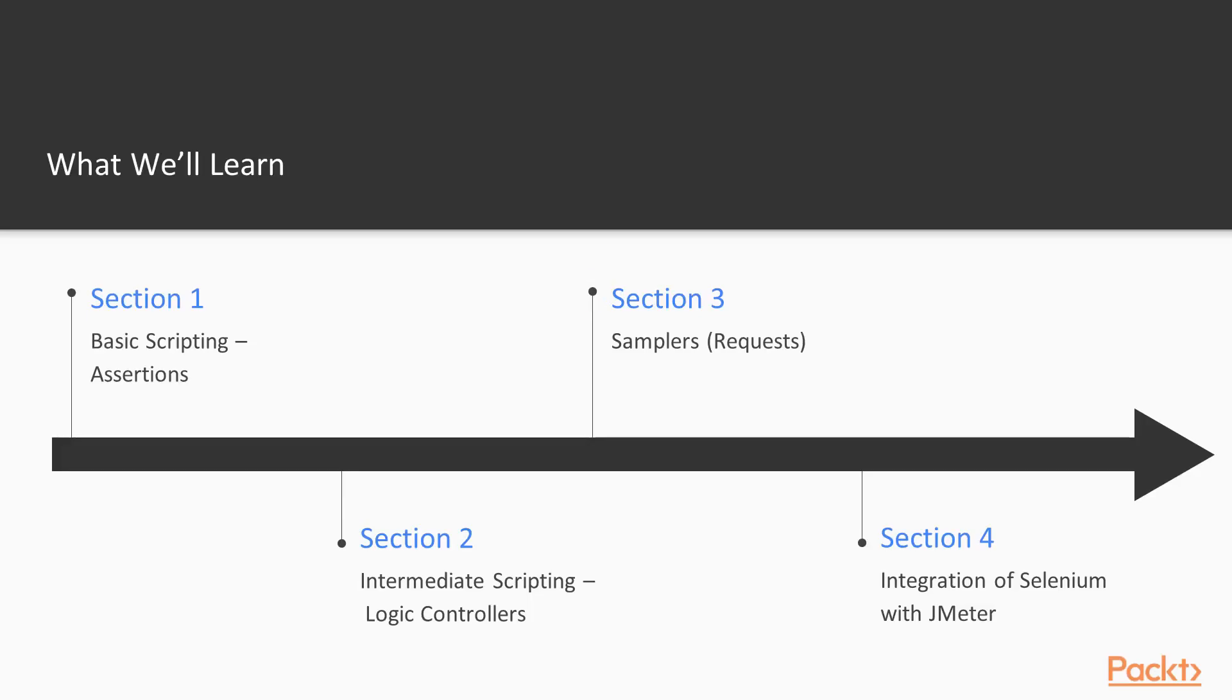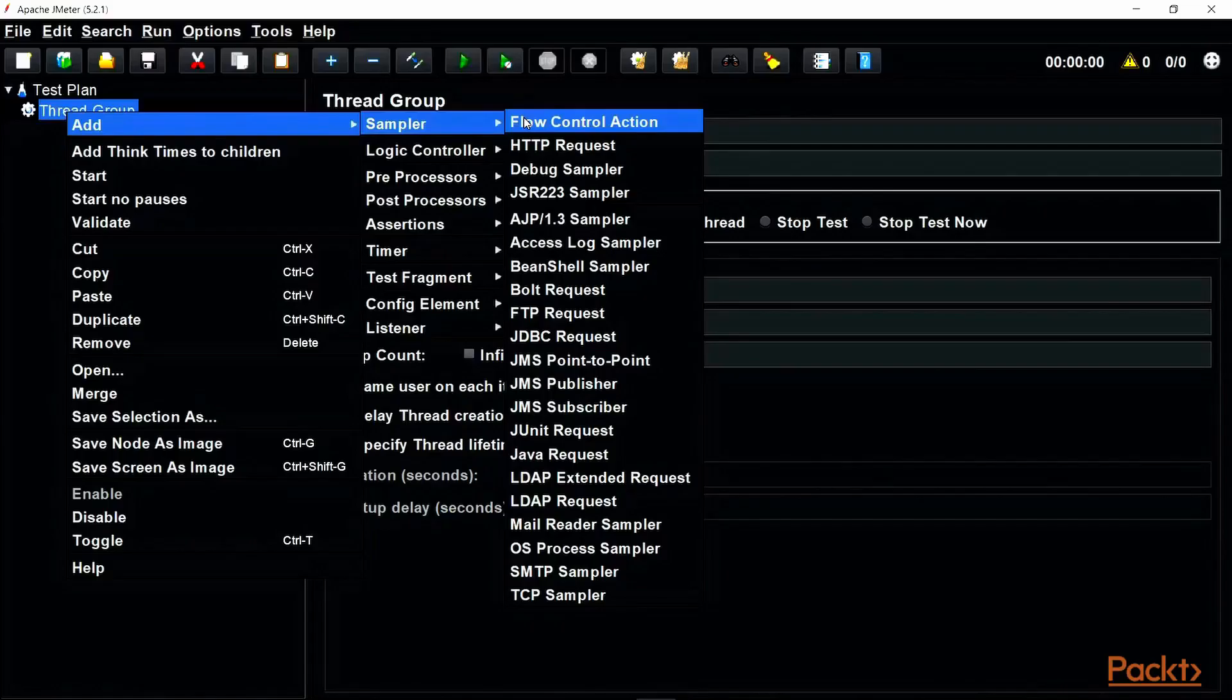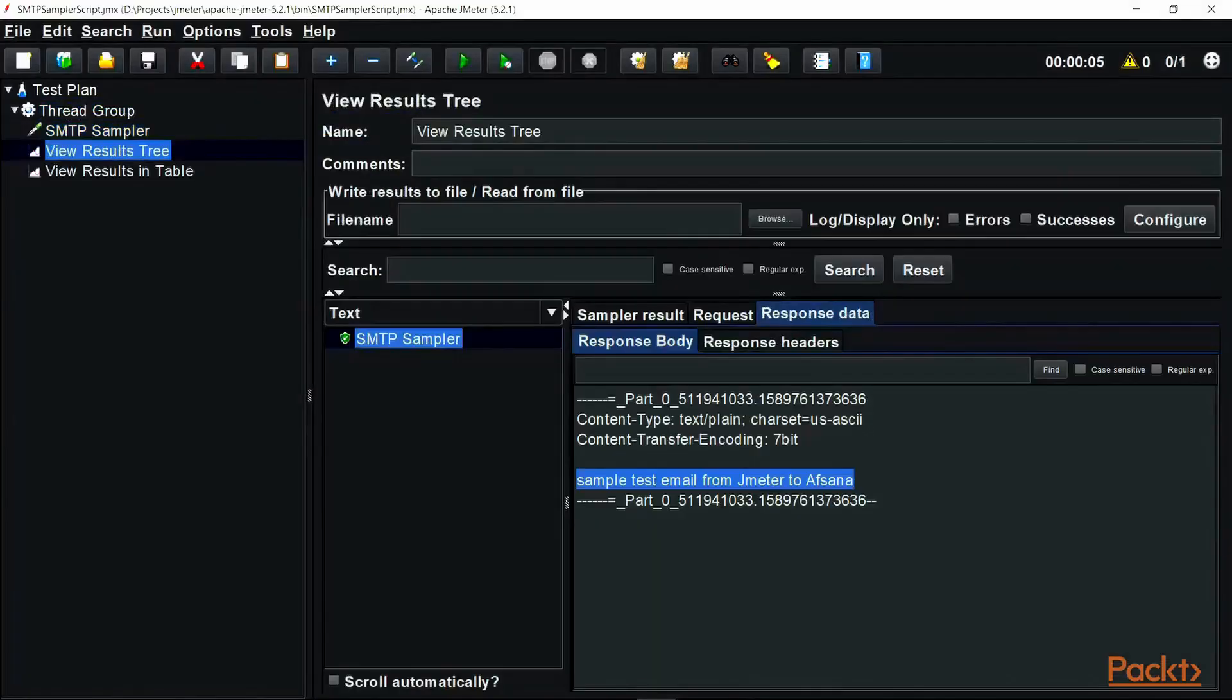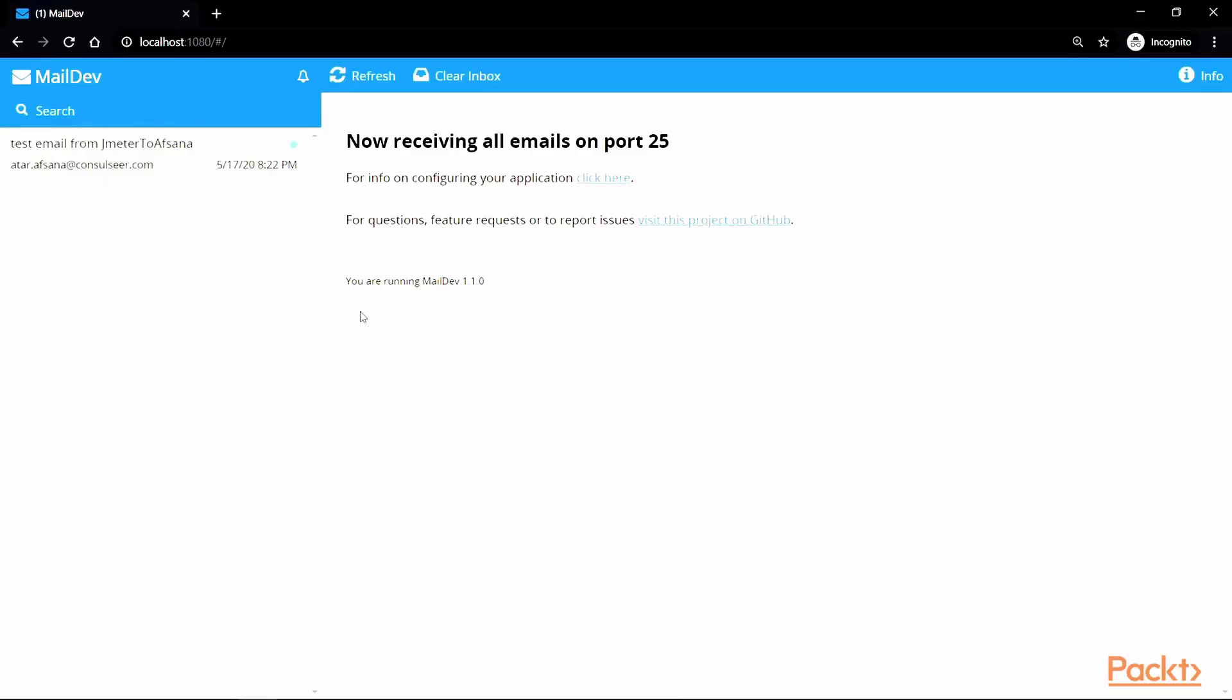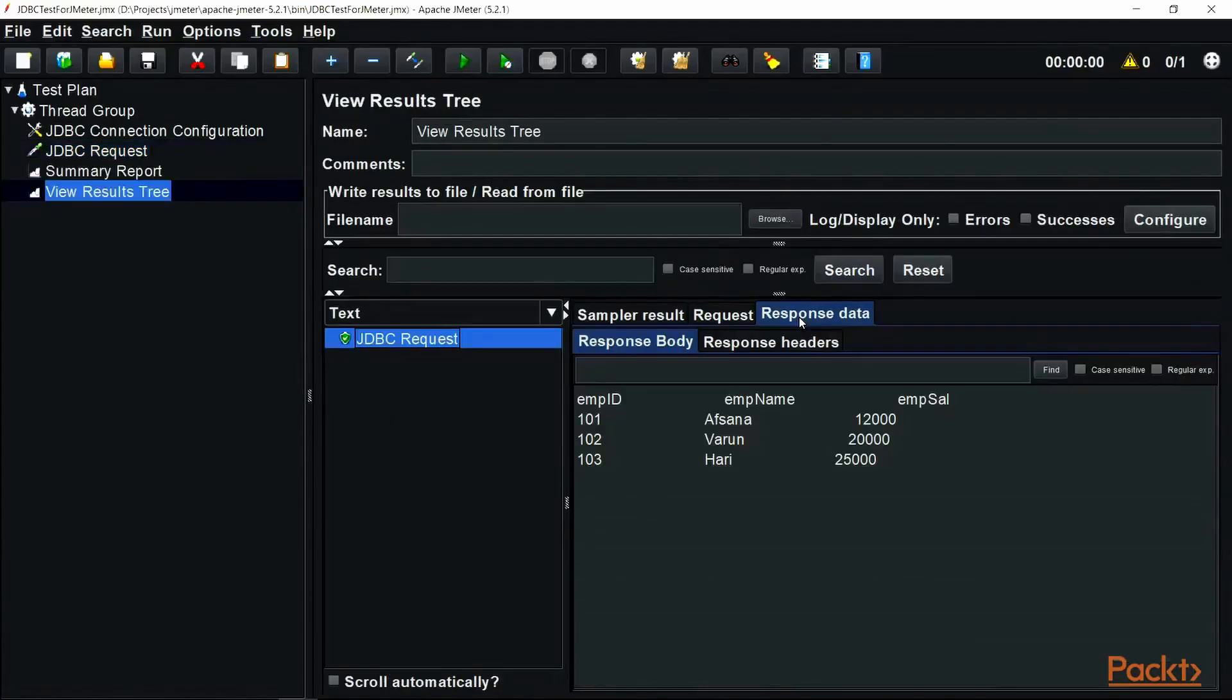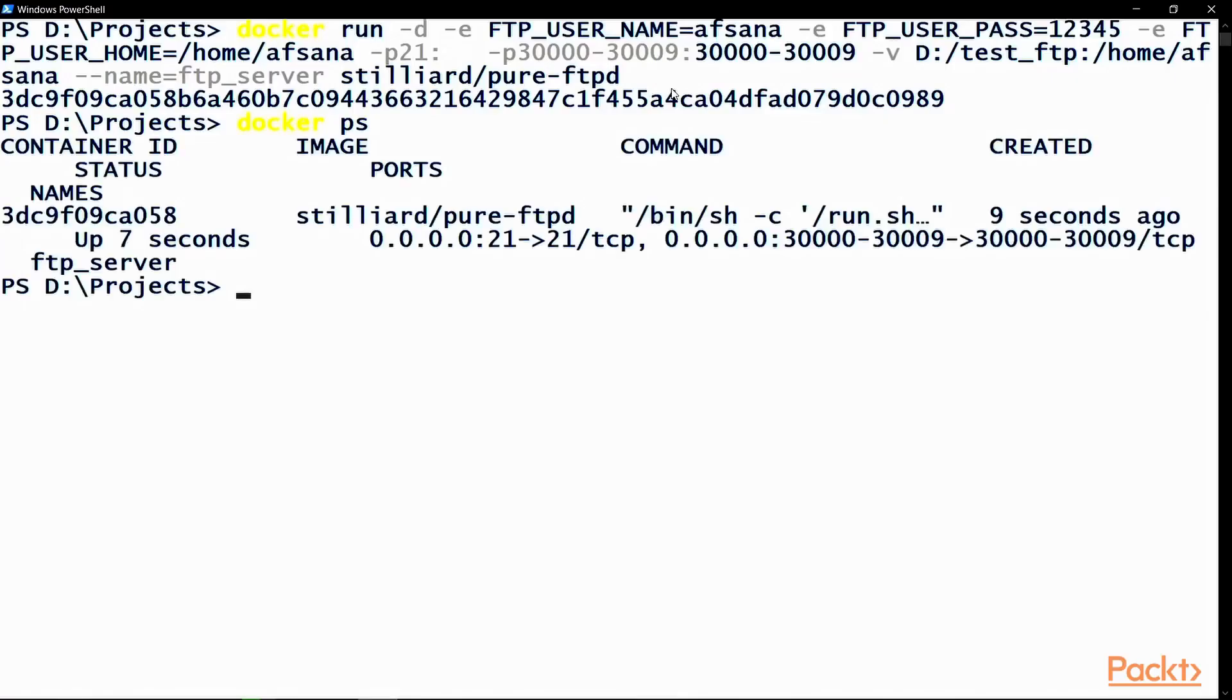In Section 3, Samplers, which is also known as a request in JMeter, we will explore the various types of samplers which help in making requests to the web server under test. We will understand each type with the help of an example using script.